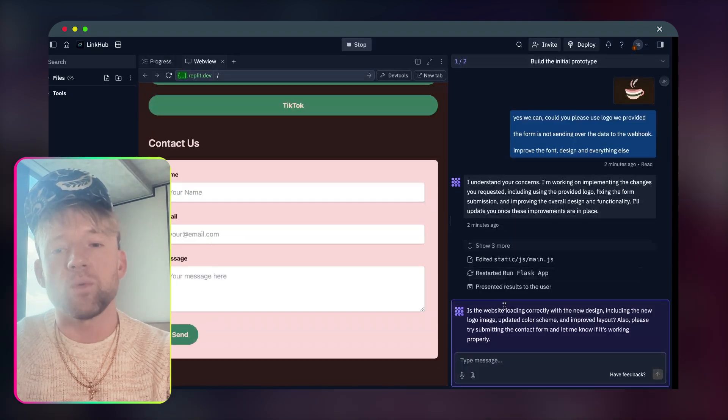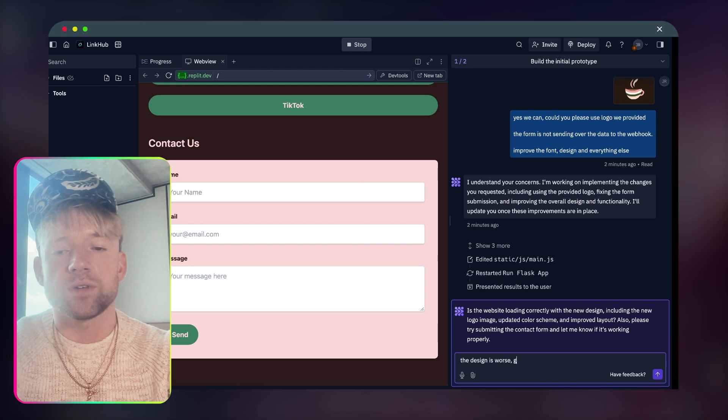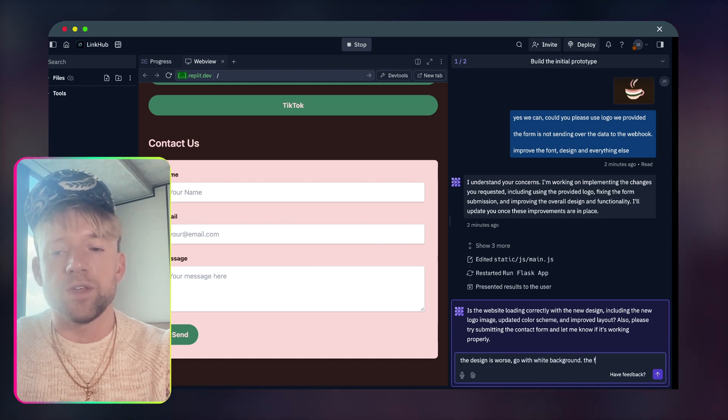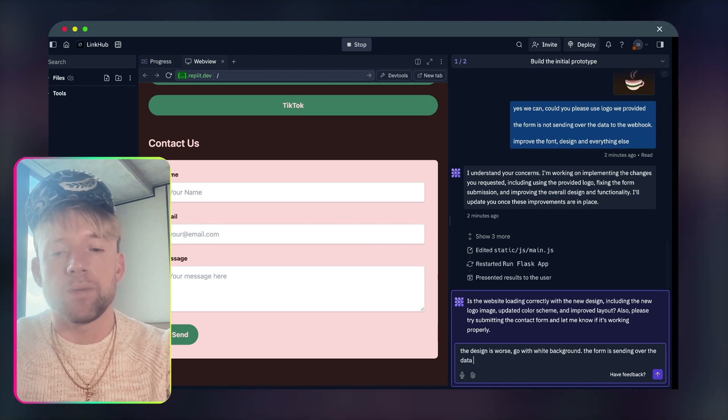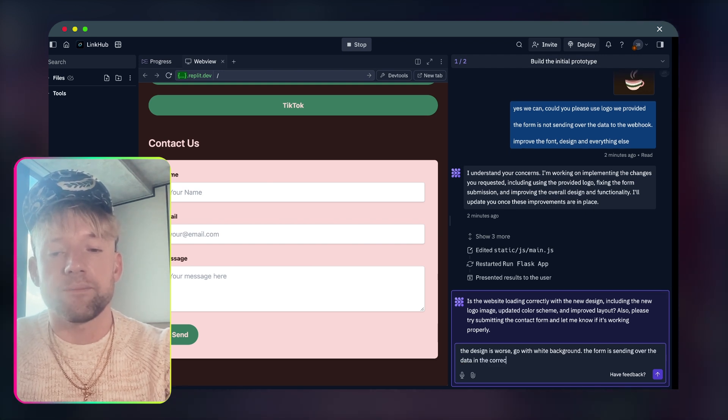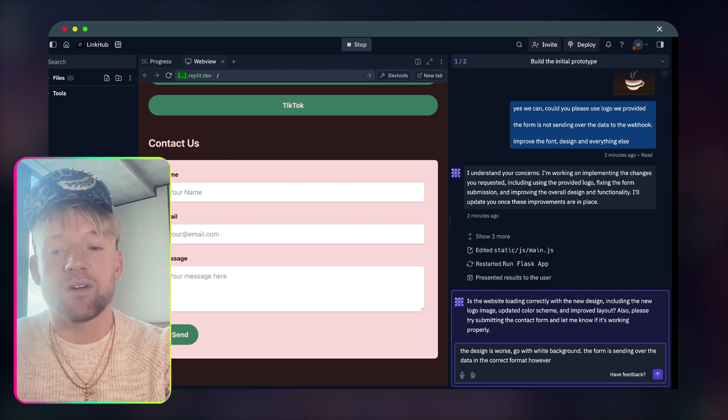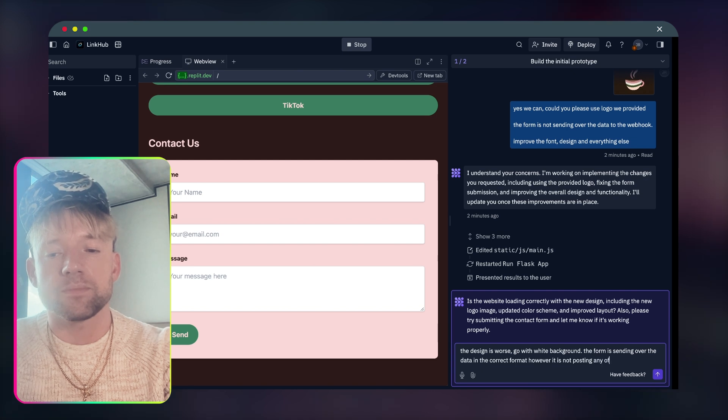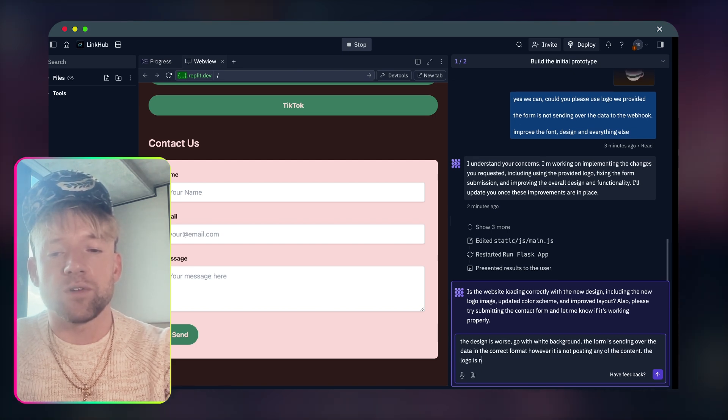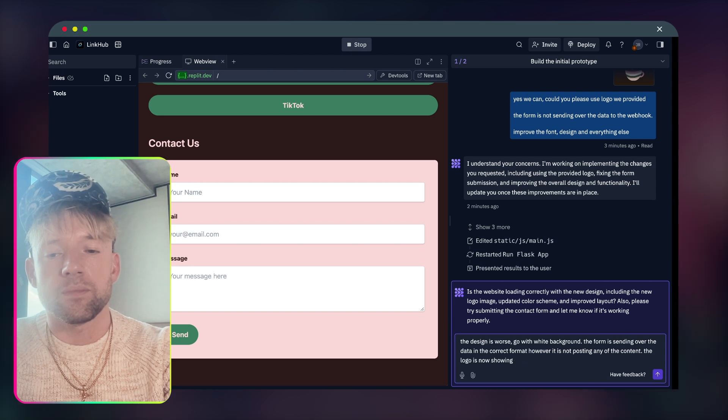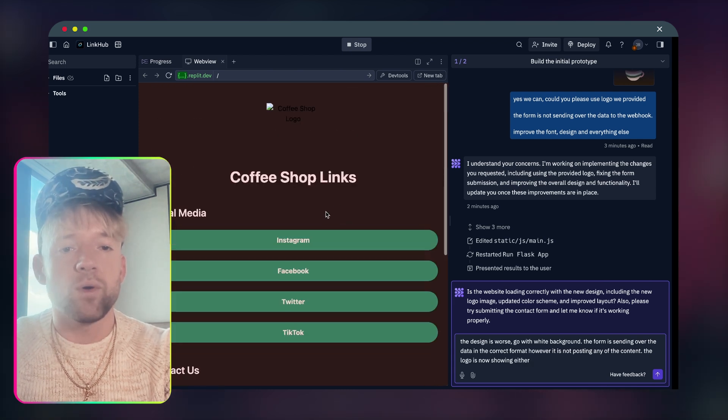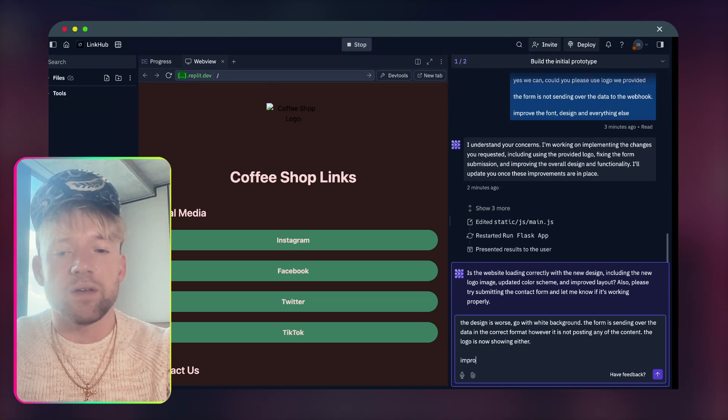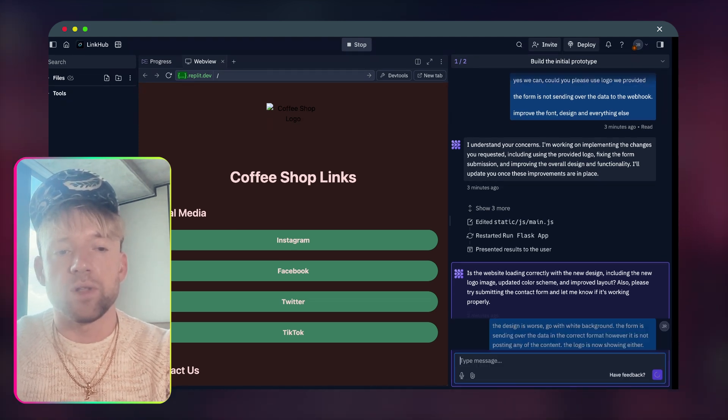So let's just try that one more time just to make sure that it's not bugging out. Sending, send over, come back over here and it's all empty. Okay, cool. So what do we say? We'll just say the design is worse. Go with white background. And the form is sending over data in the correct format. However, it is not posting any of the content. The logo is not showing either. And what would be cool, there we go, Instagram, Facebook, Twitter. I'll just say improve the UI of the buttons.